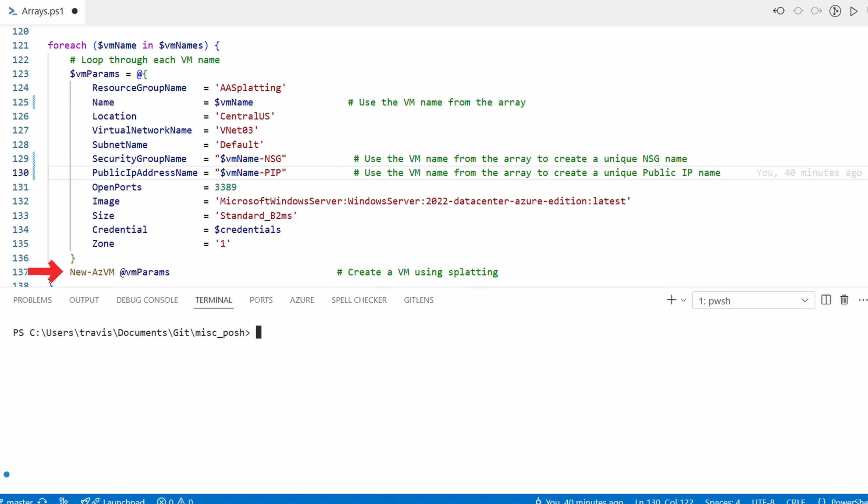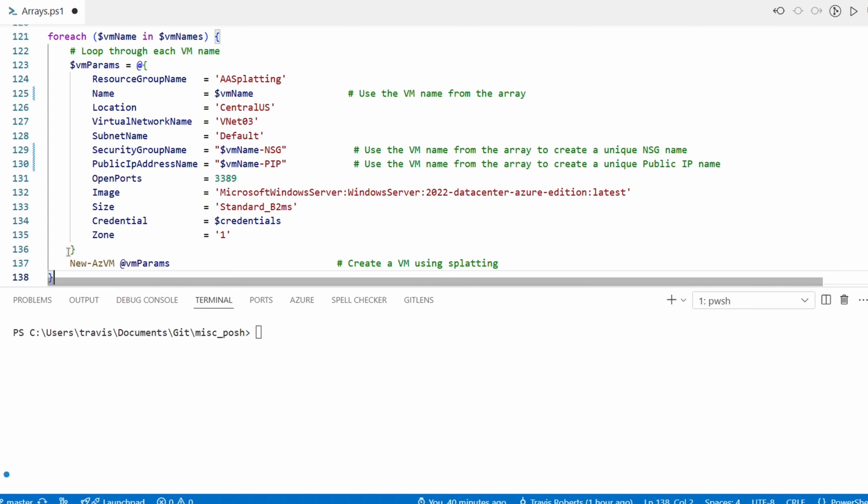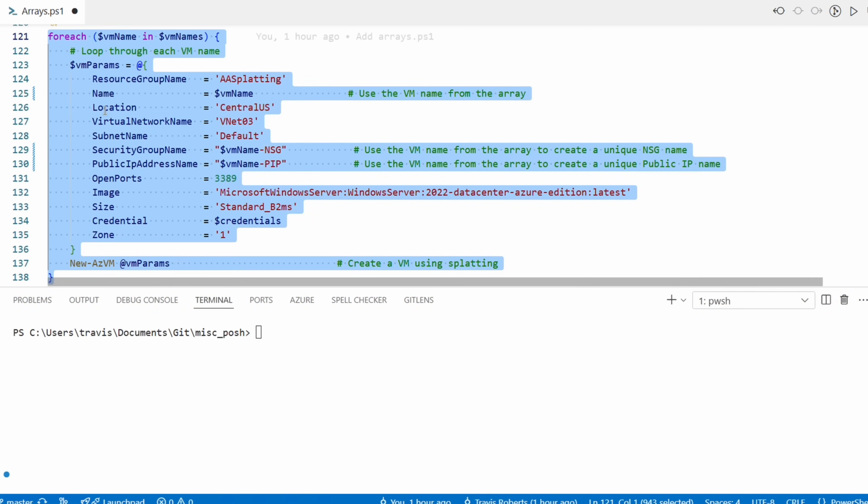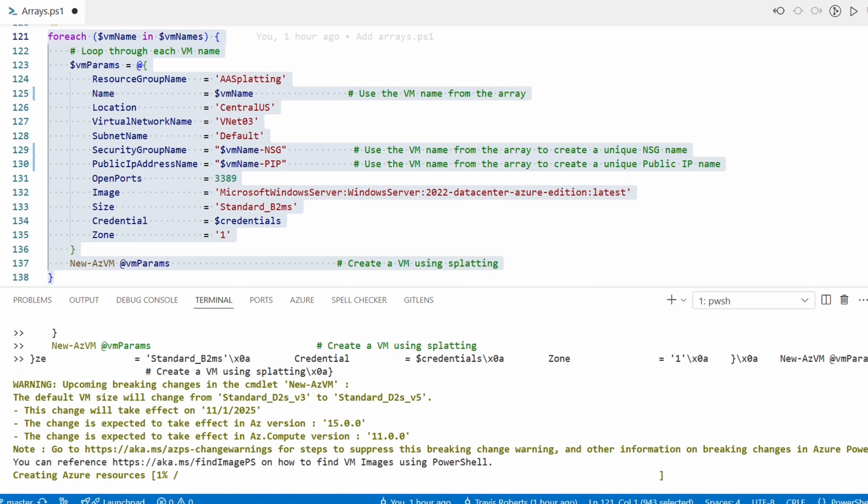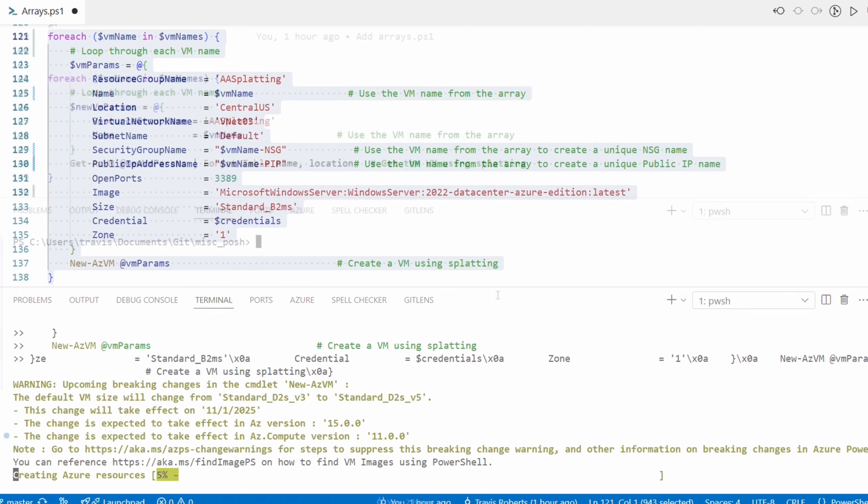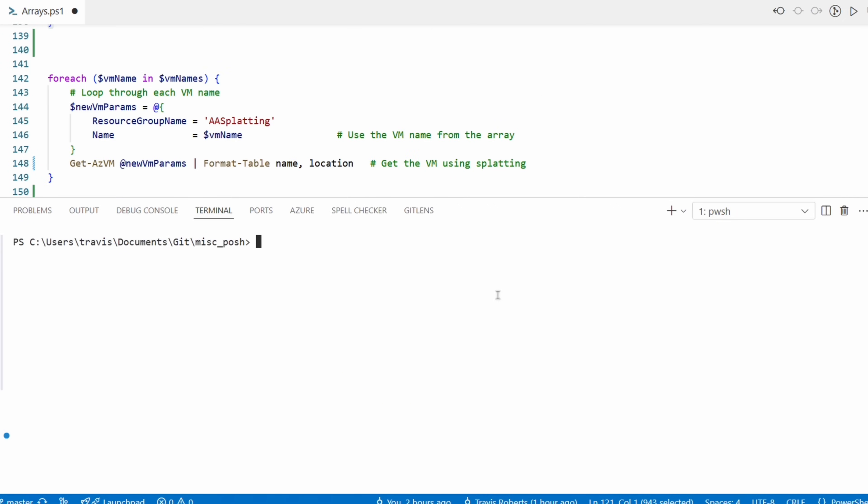So for each VM name in VM names, it's going to update the value in the hash table and then run the command. Let's highlight and run it next. Make sure you get everything from foreach to the closing curly bracket. We'll run that - it will build our three VMs. It's going to take a few minutes to finish. The video will pause here and come back once it's done. All right, that finished.